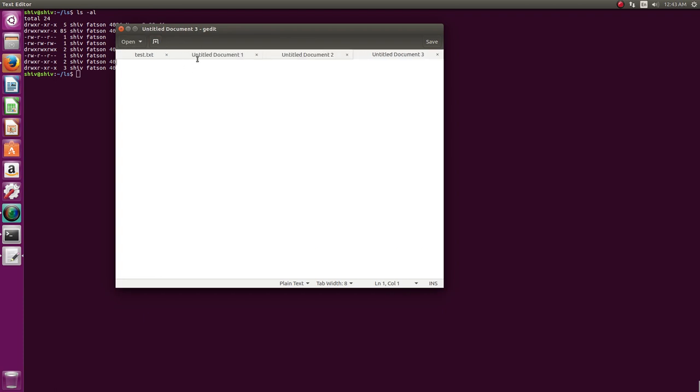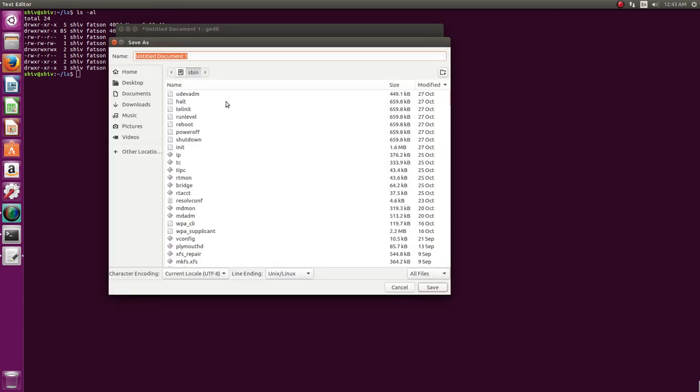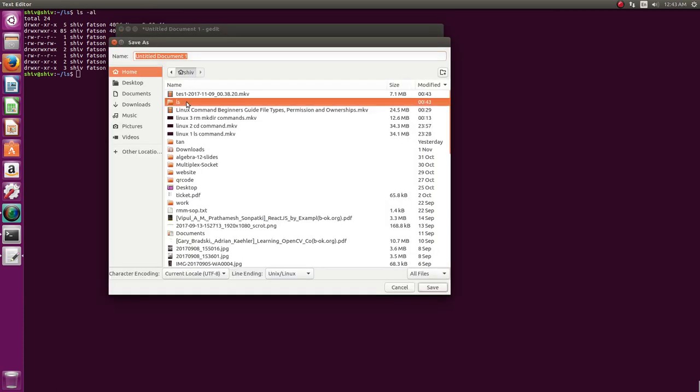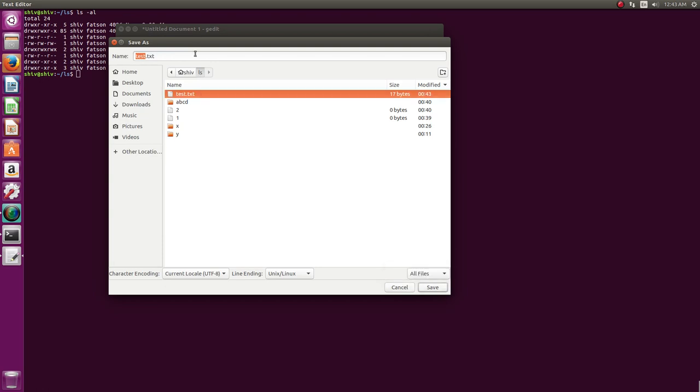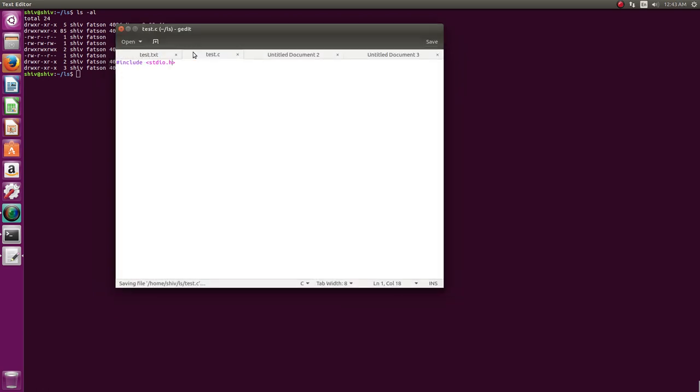it supports syntax highlighting. If you are programming in C, it will do syntax highlighting also. You can enable line numbers and all. So I'll take it to this test.c, I'll just call it c.